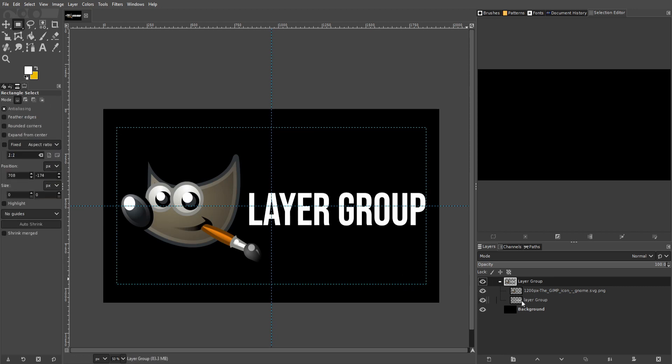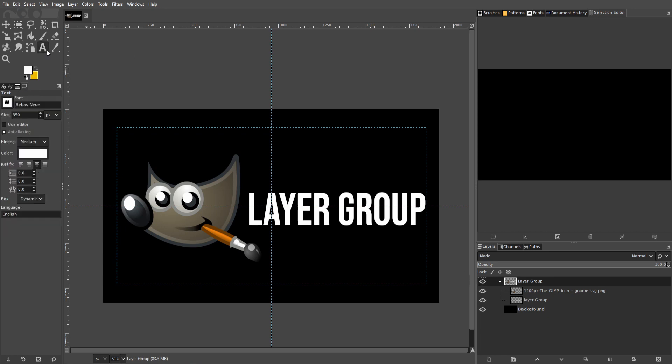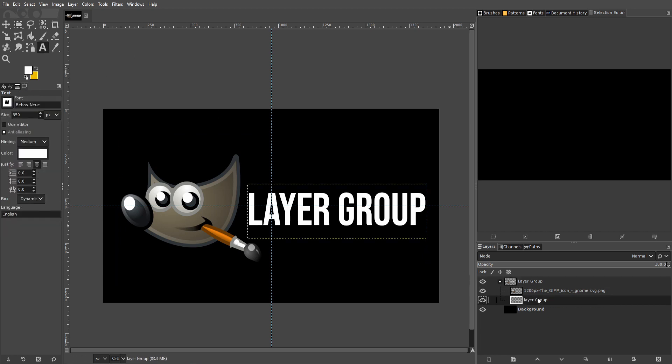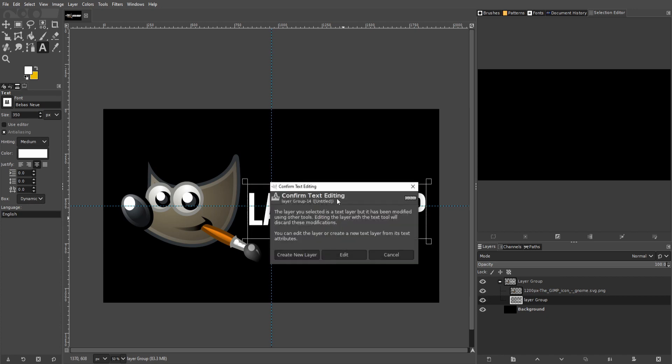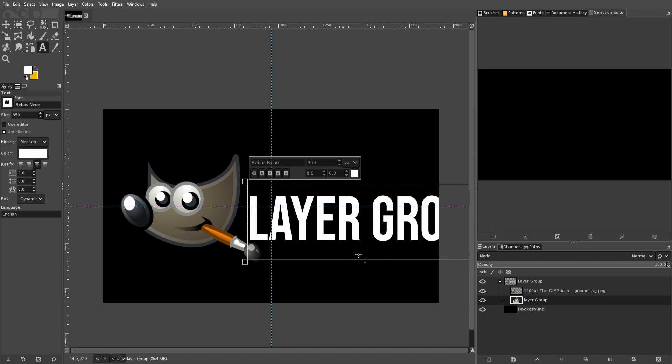Note one drawback of scaling text layers like this is that it's no longer going to be a text element. So if I click on the text tool and we go down to the layer group text and I click on it, you'll see "Confirm text editing." So what's going to happen here if we hit Edit is that the scaling we committed is going to basically be undone.